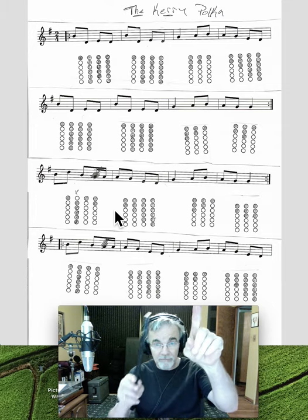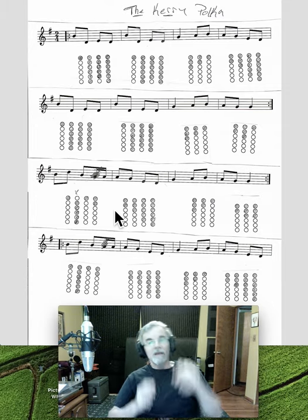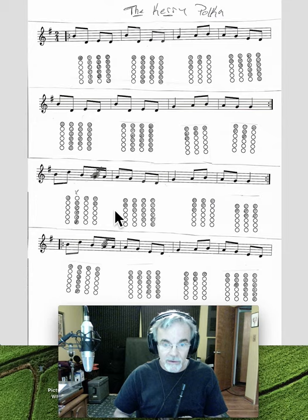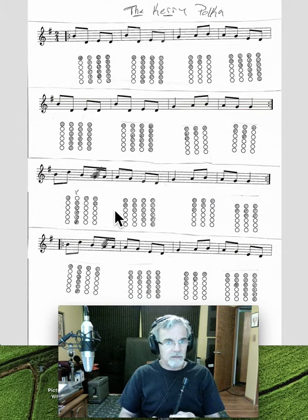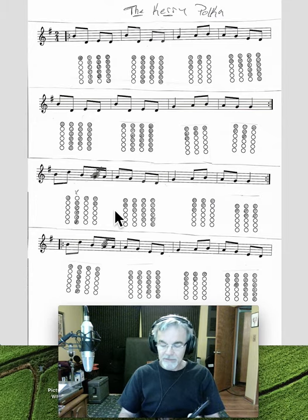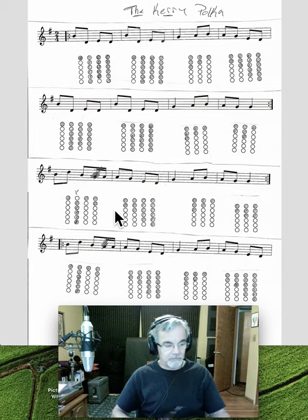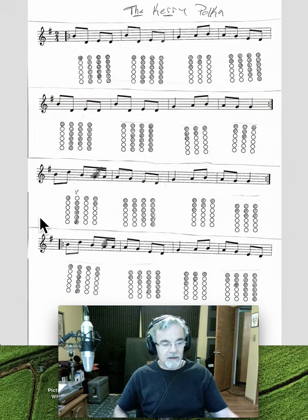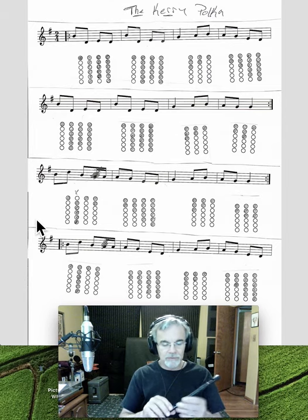You'll notice up top, up there, that it says the Caripolka. In other words, it doesn't say britches full of stitches. This is explained in the email about names and Irish tunes.